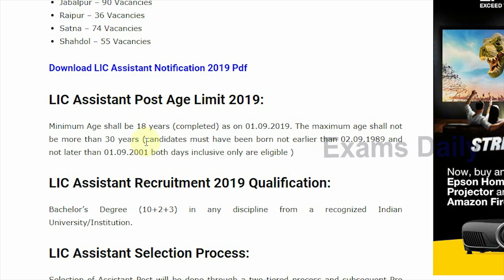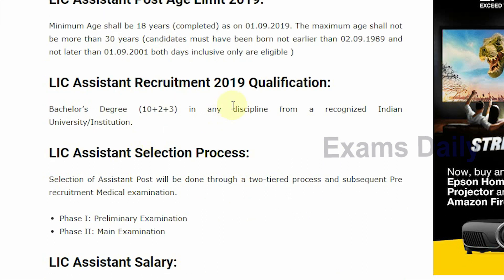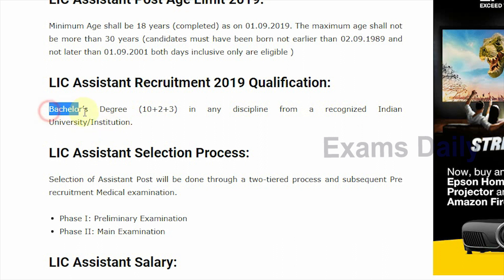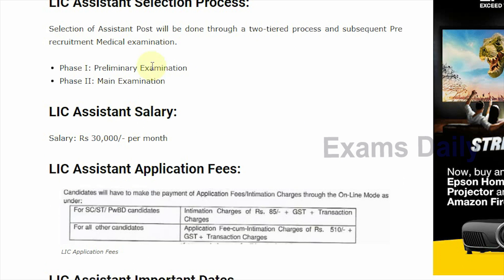For age relaxation, you can check the official notification — the link has been given in the description box below this video. The education qualification required is a bachelor's degree, that is 10+2 or 10+3, from any recognized Indian university or institution.